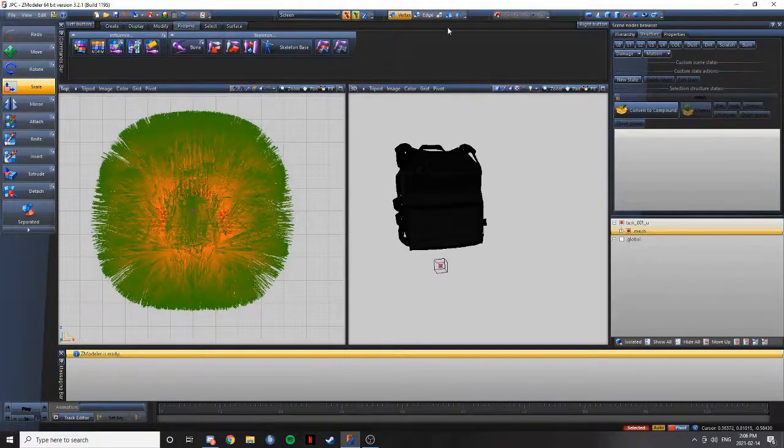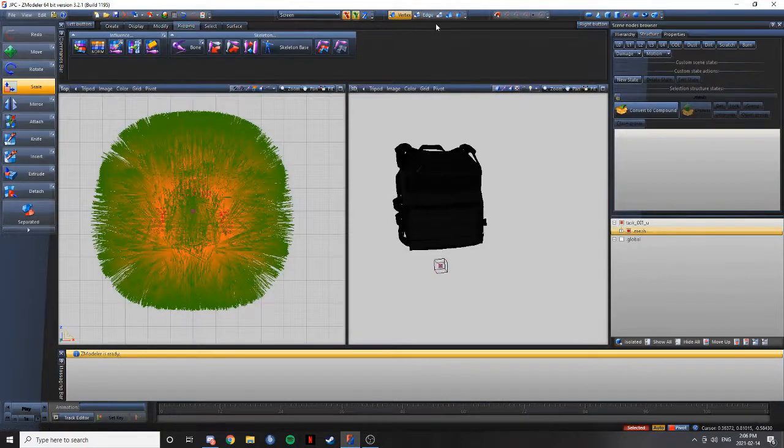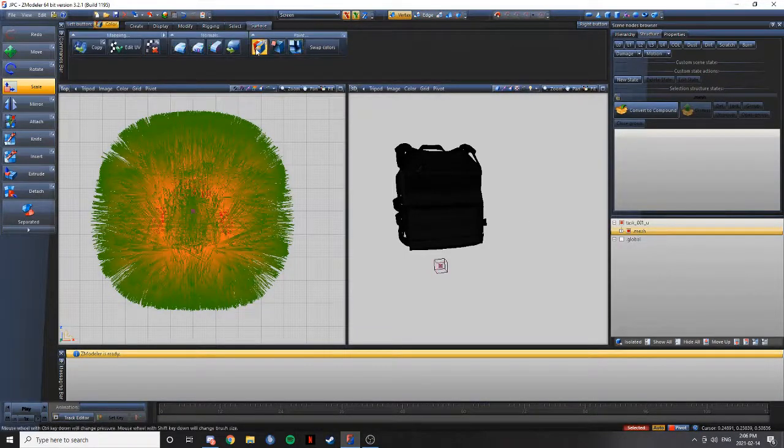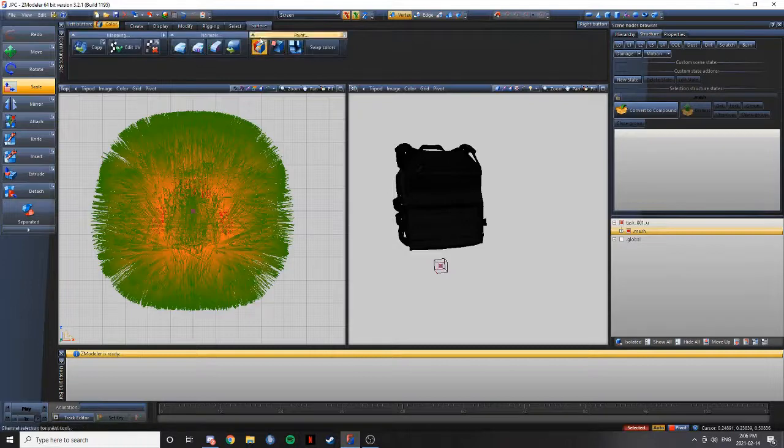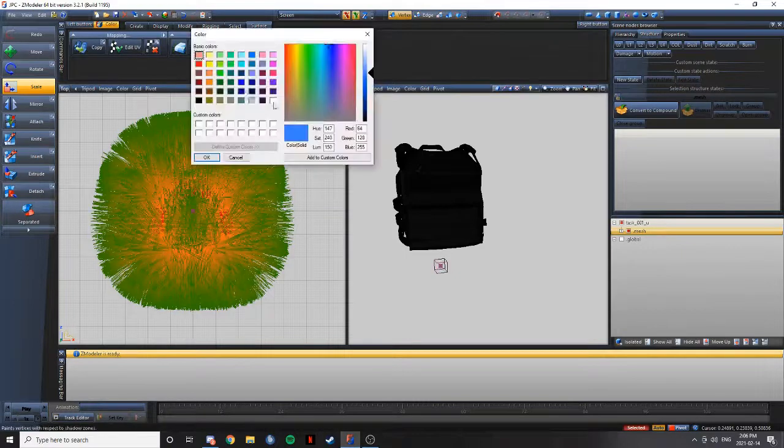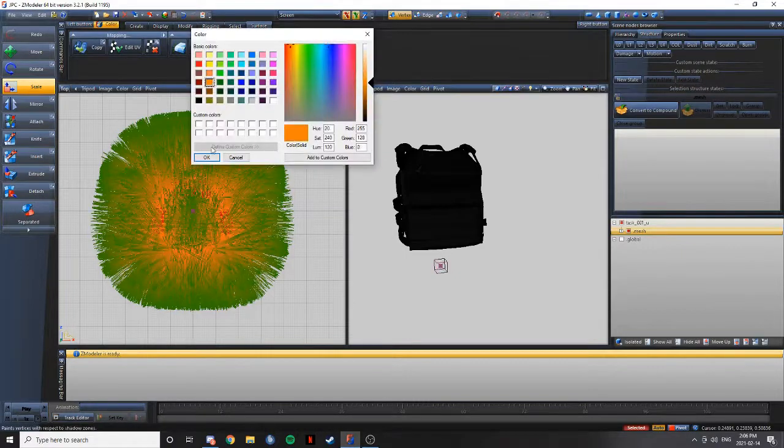If you'd like to rewind the video to see how I did that, you sure can. Go to surface, swap colors, highlight this right here. Make sure it's on RGB primary. Change it to orange.